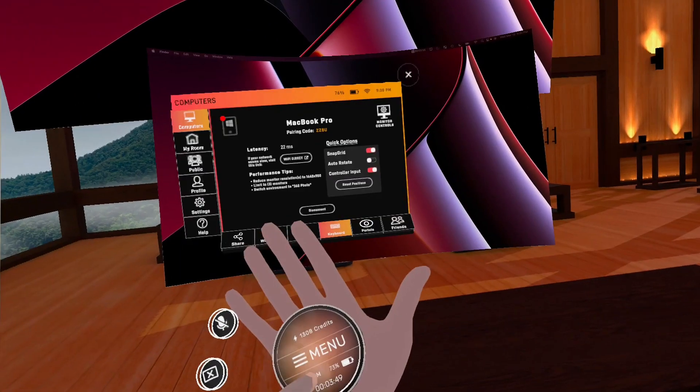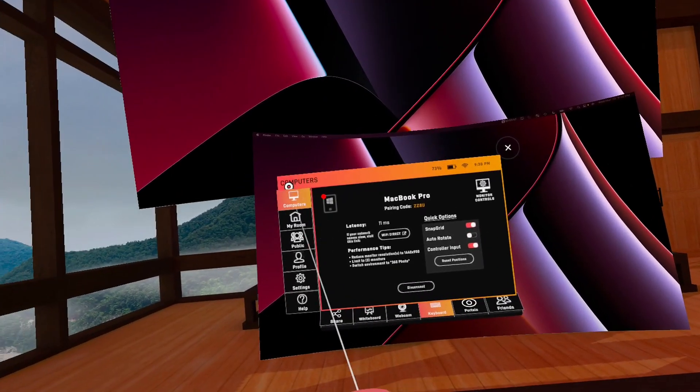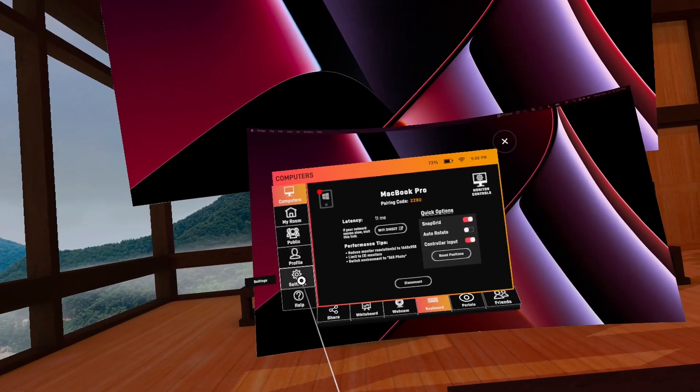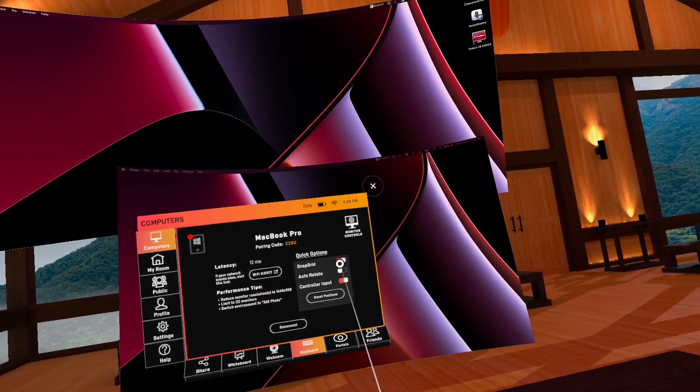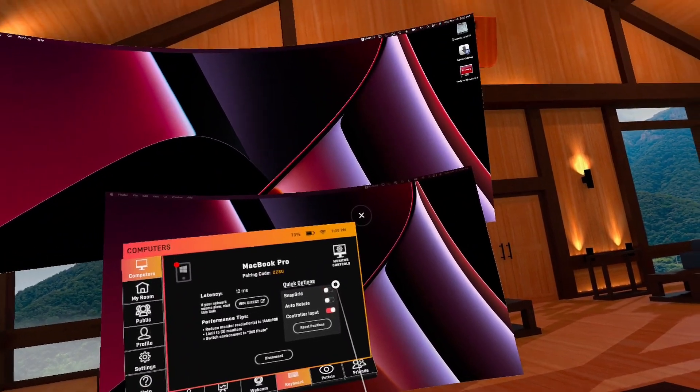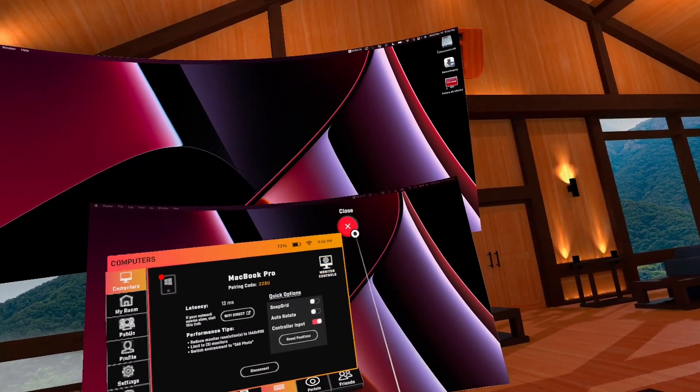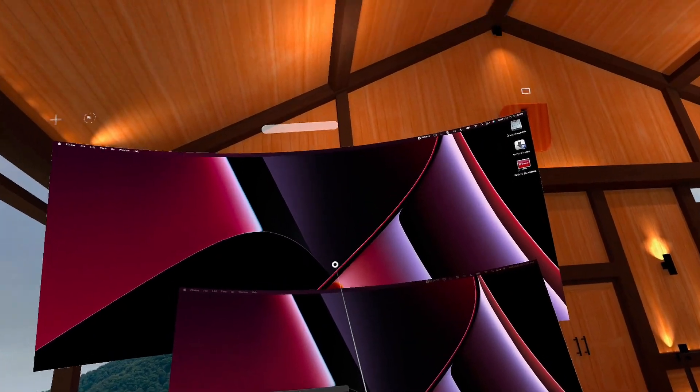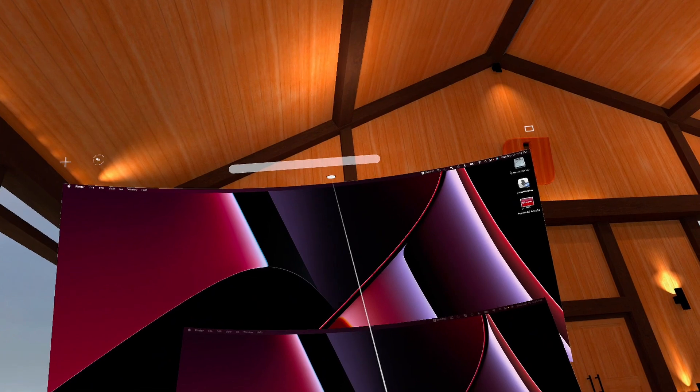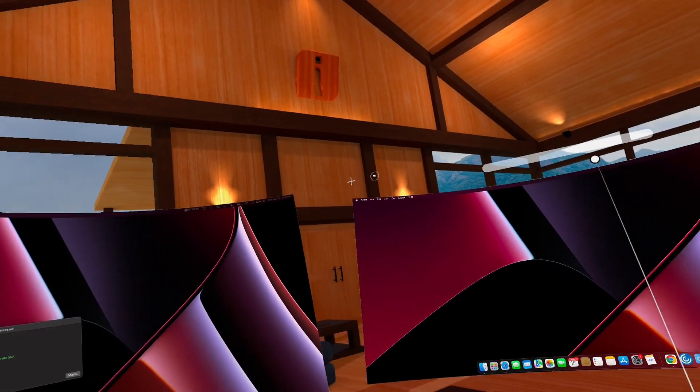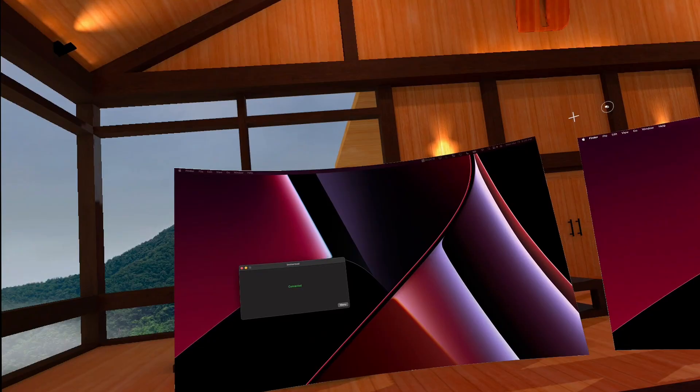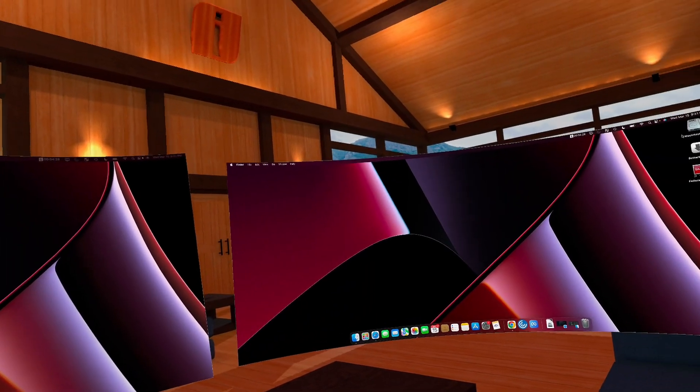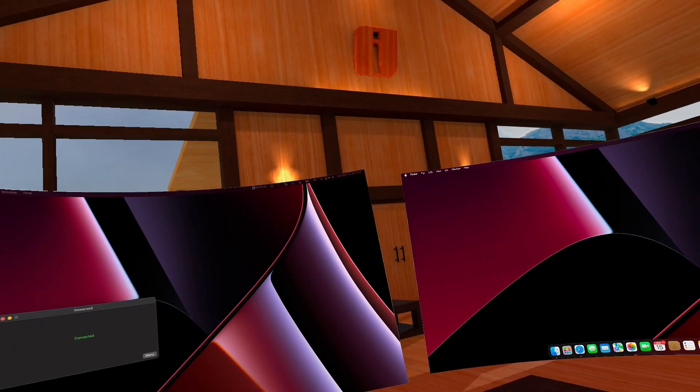So a way to get around that is if you come into here, go to the computer tab, turn off snap grid. And then you can just move these wherever you want and position them however you would like in this virtual environment. So that's how to get the virtual displays set up in VR on the Mac.